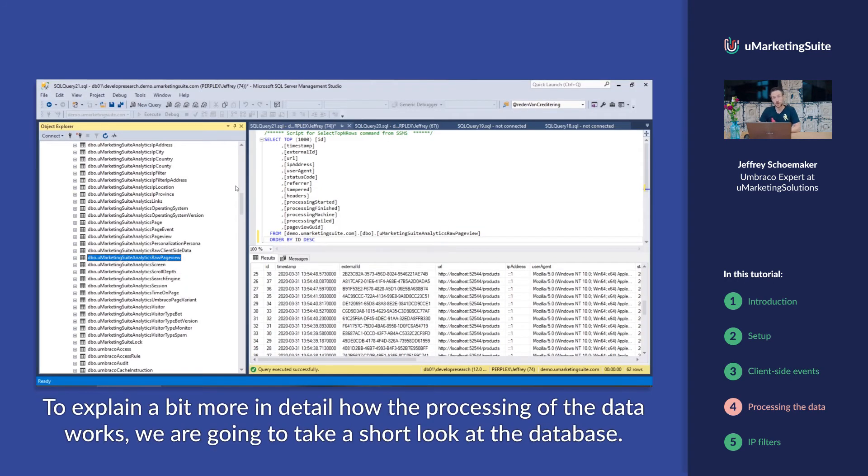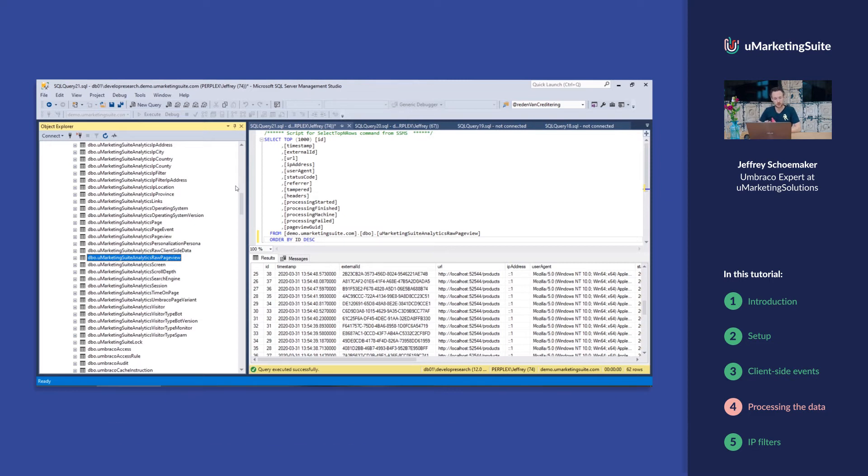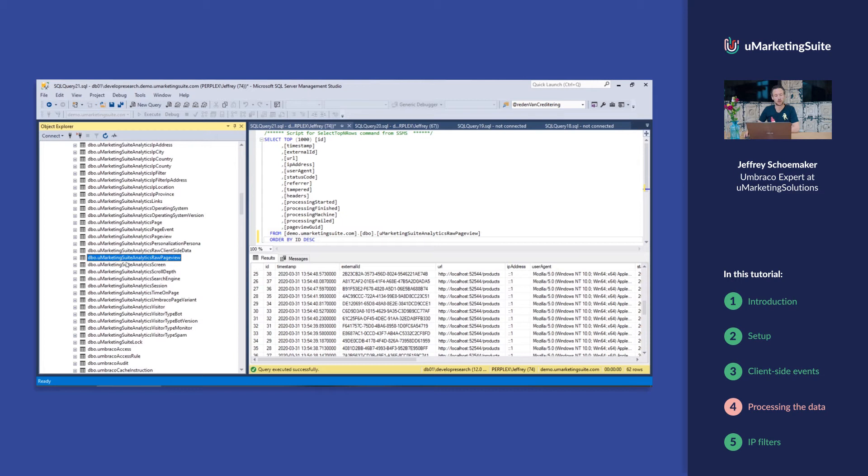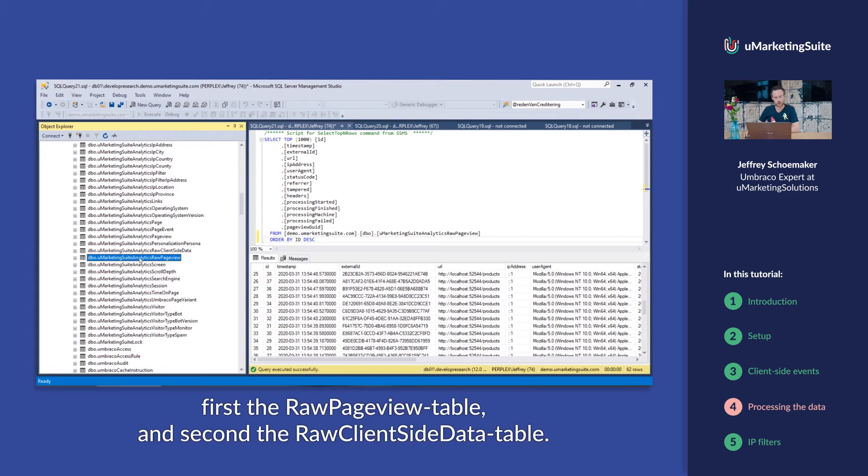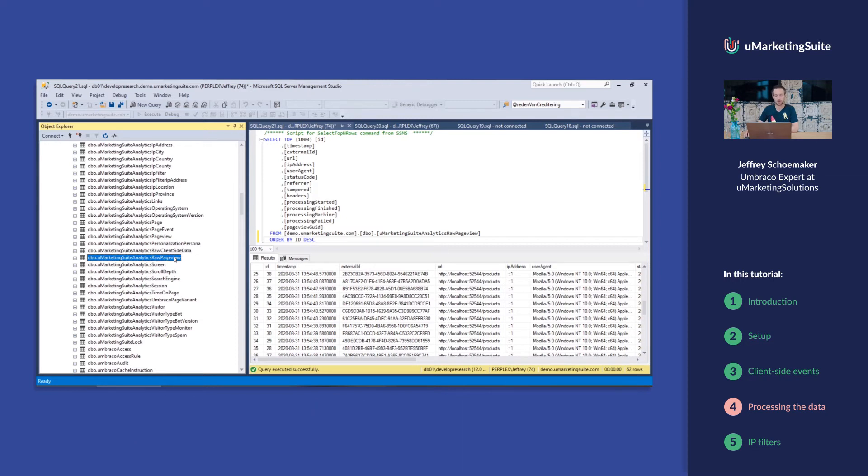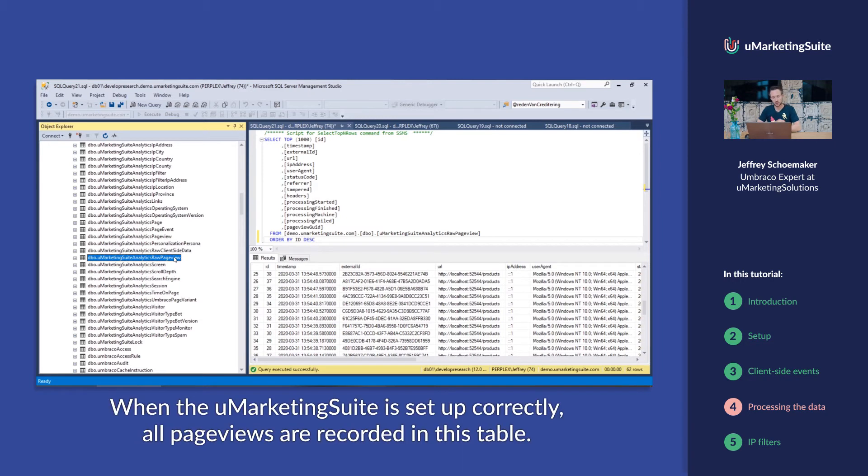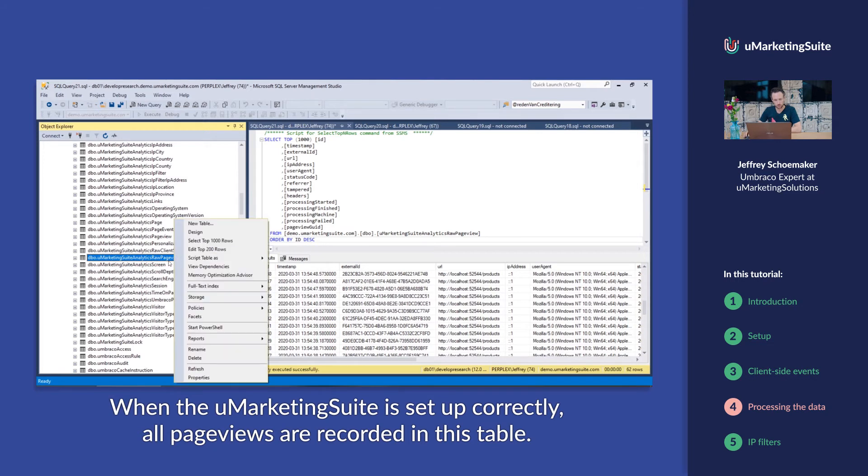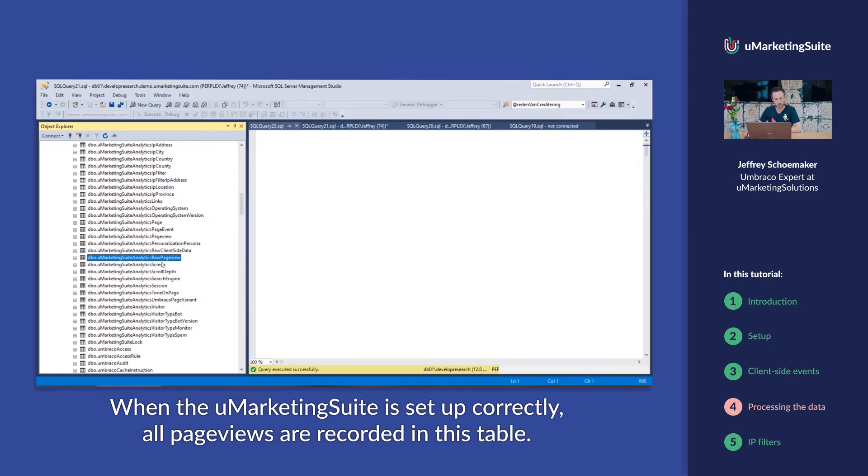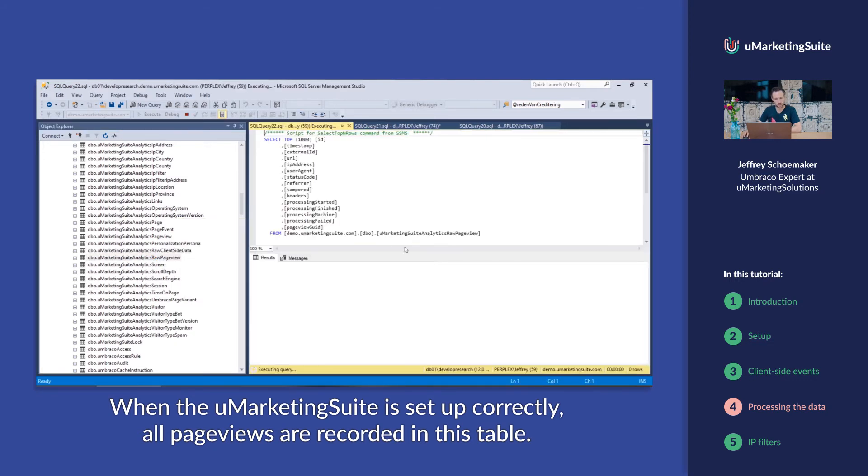To explain a bit more in detail how the processing of the data works, we're going to take a short look at the database. There are two tables that are especially important. First, the raw page view table and second, the raw client-side data table. When the uMarketing suite is set up correctly, all page views are recorded in this table.